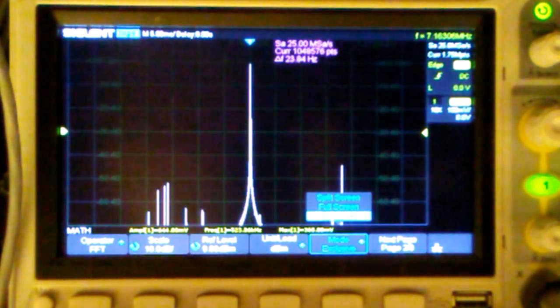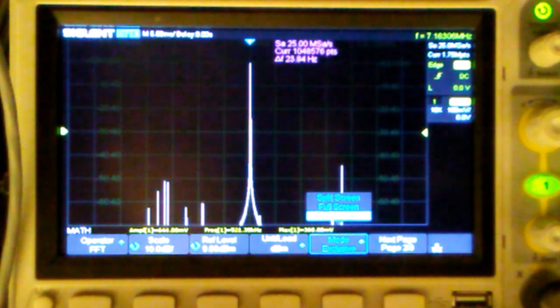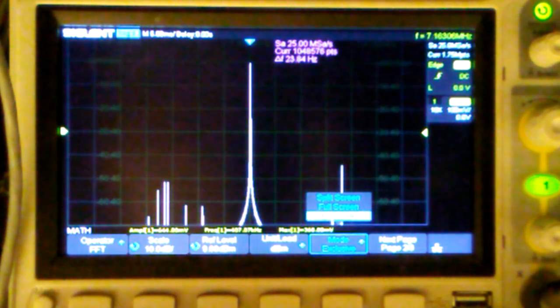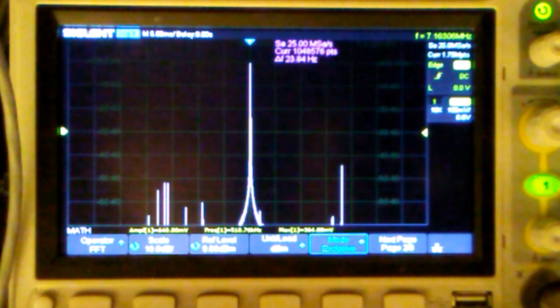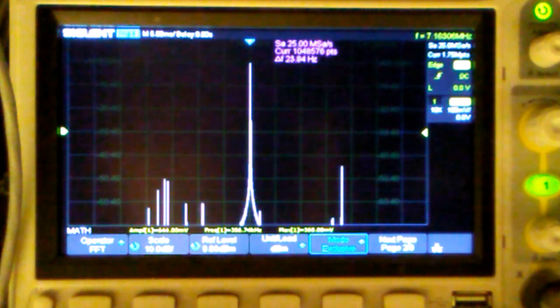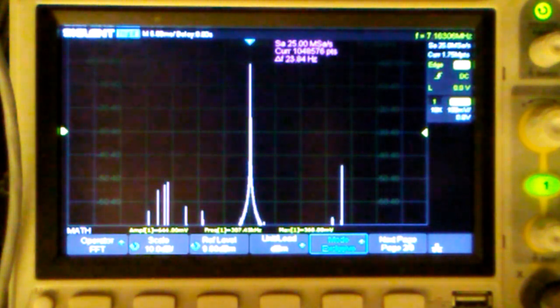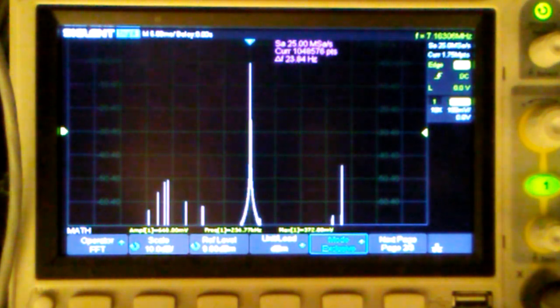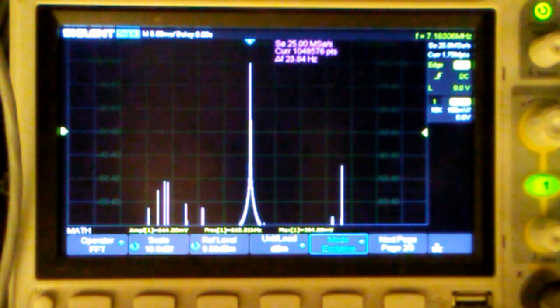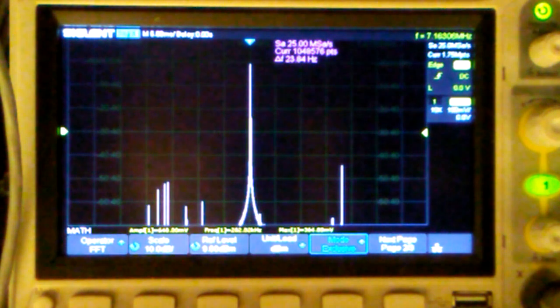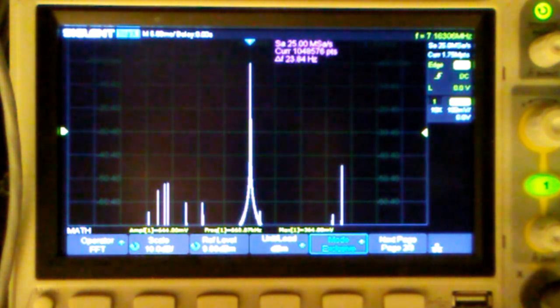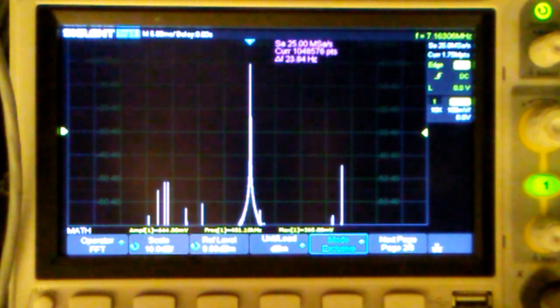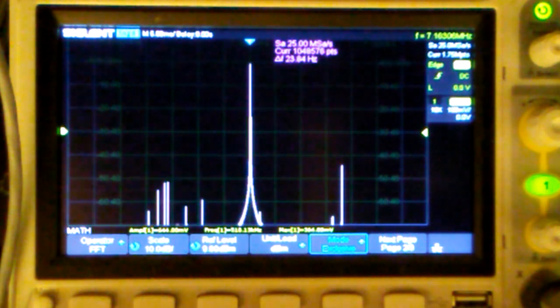Here I've centered the spectrum analyzer function so that the carrier is at the center of the screen. And the very top of it is at the grid marker, one from the top just to make it clear. And right now I have the balance modulator in the unbalanced tune mode. So that should be the maximum carrier out.